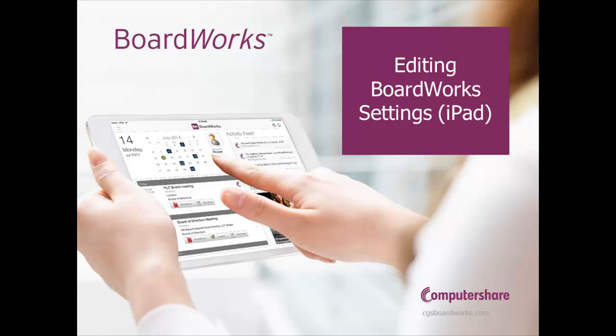Hello and welcome to BoardWorks Tutorials. In this video, we are going to take a look at the Settings section within the BoardWorks application. It is important to adjust your BoardWorks application settings to ensure optimal performance.